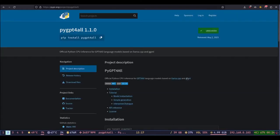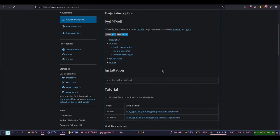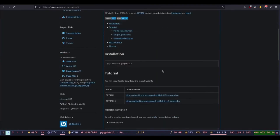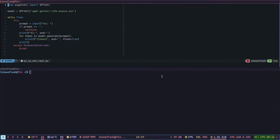I will use the py GPT for all library to interface with the model. This is the code that I will use to interface with the model.